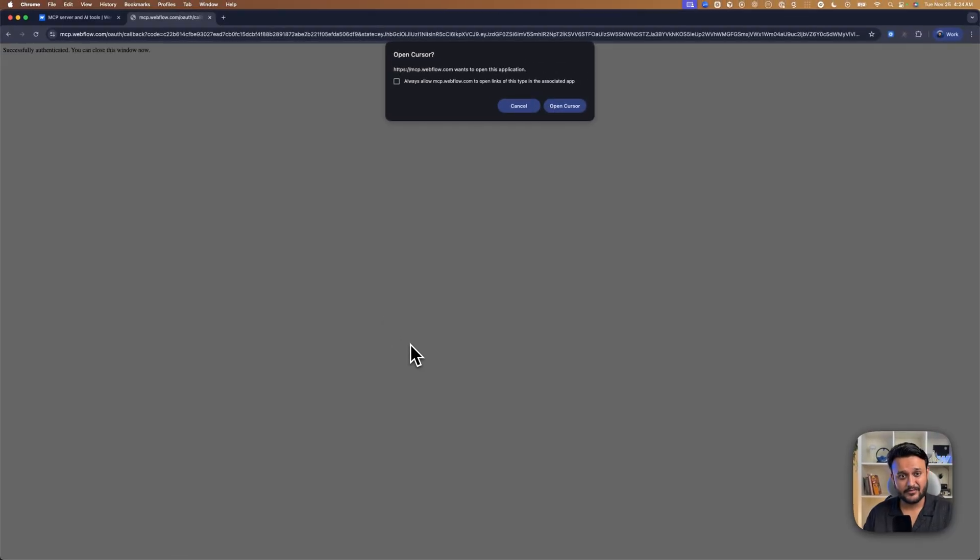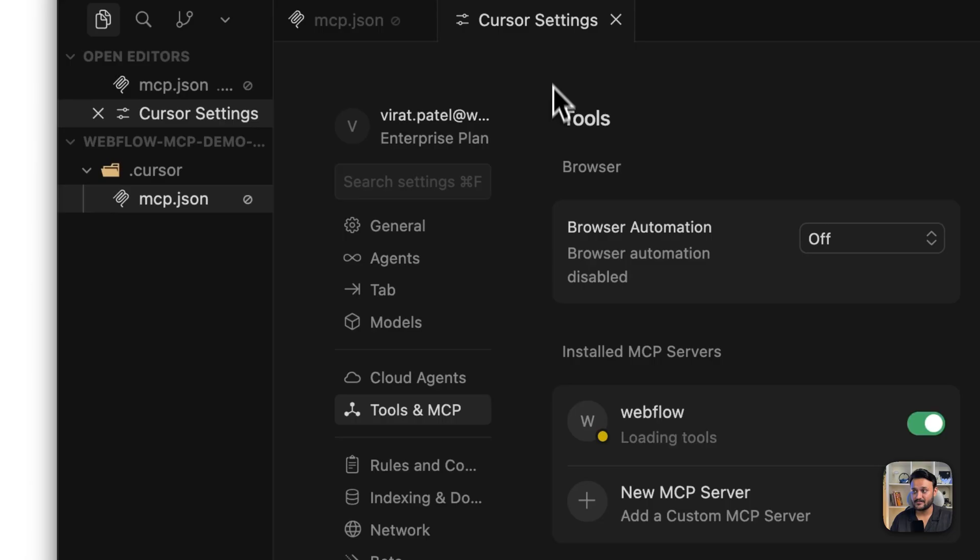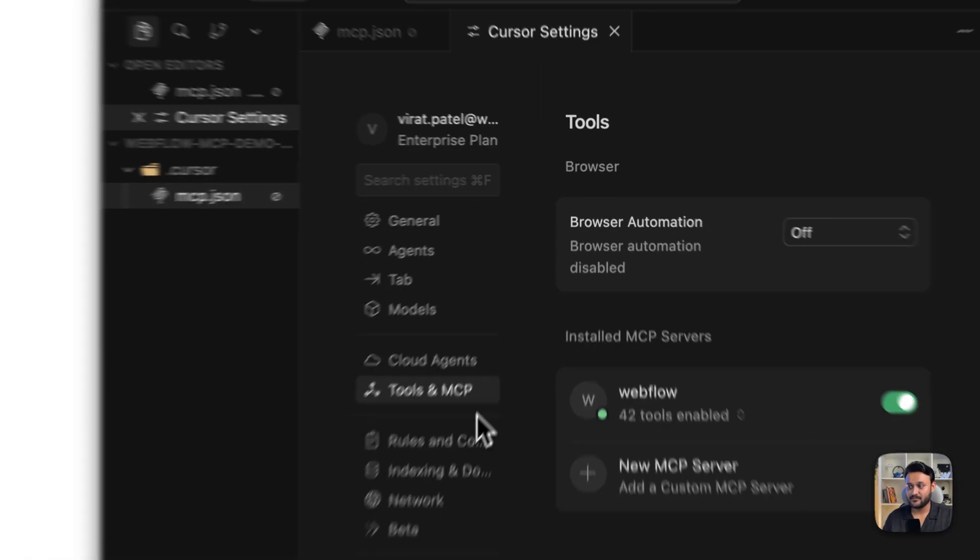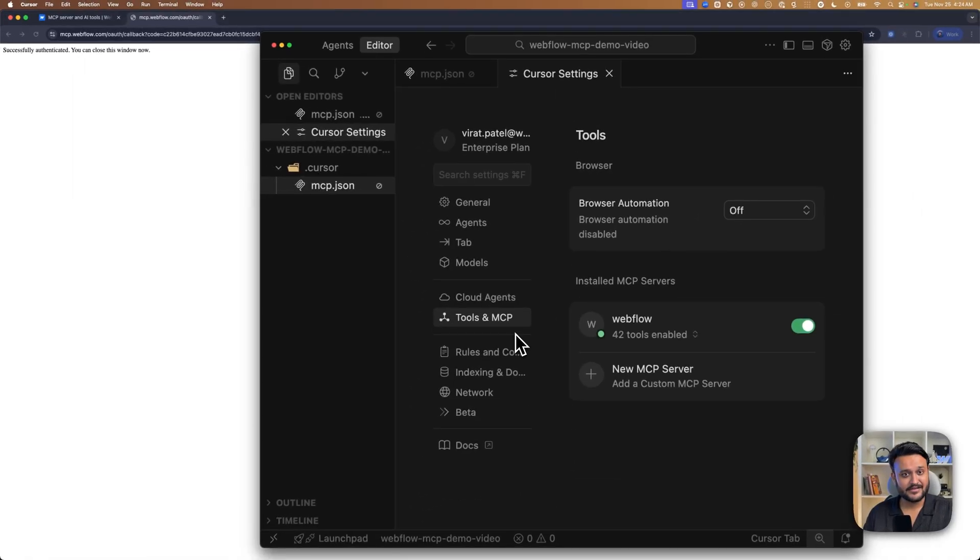Now it prompts us to open Cursor again. Click on open Cursor. And that's it. Now Cursor can talk with our Webflow MCP.